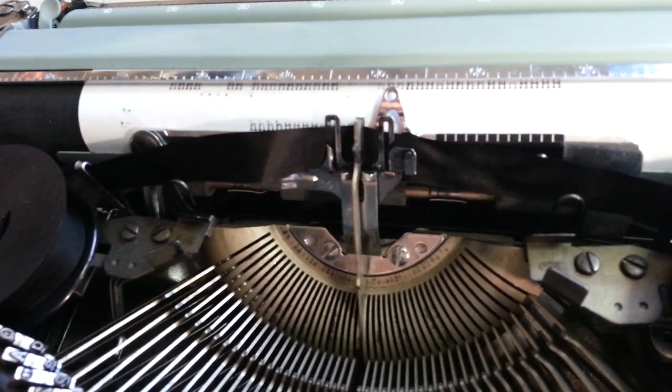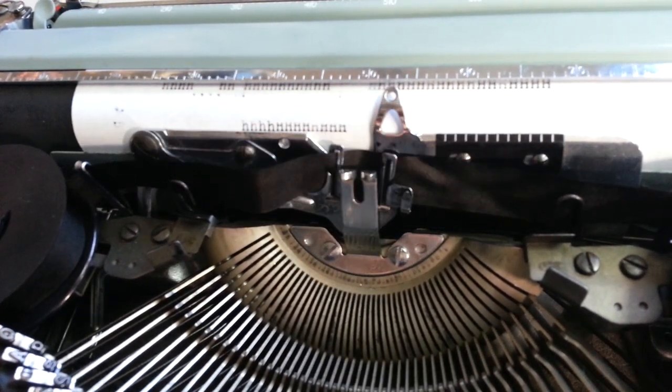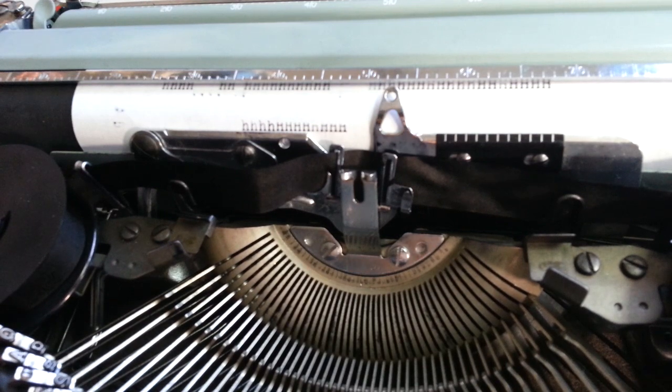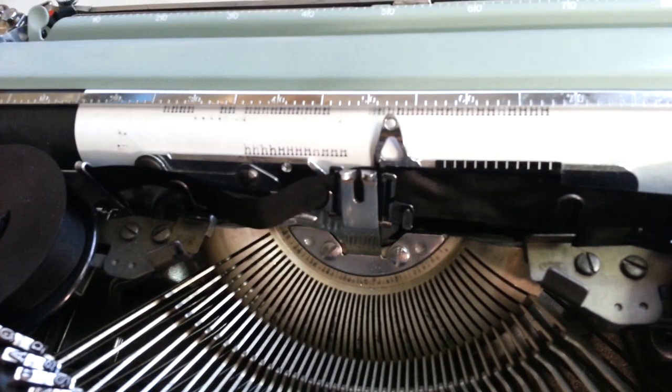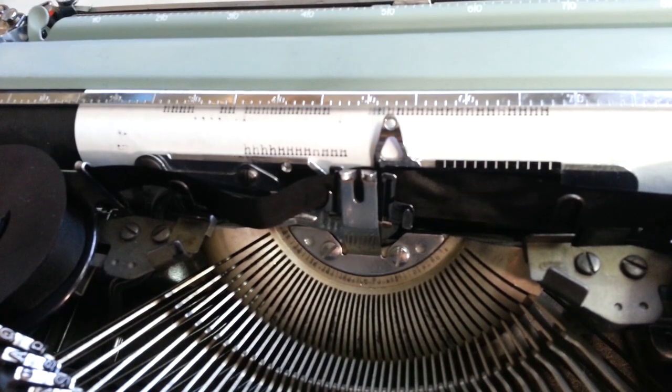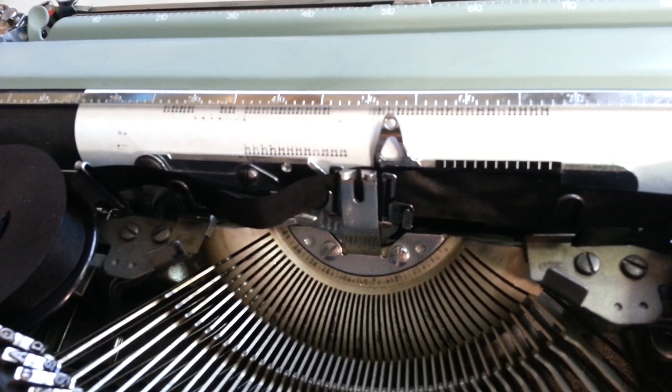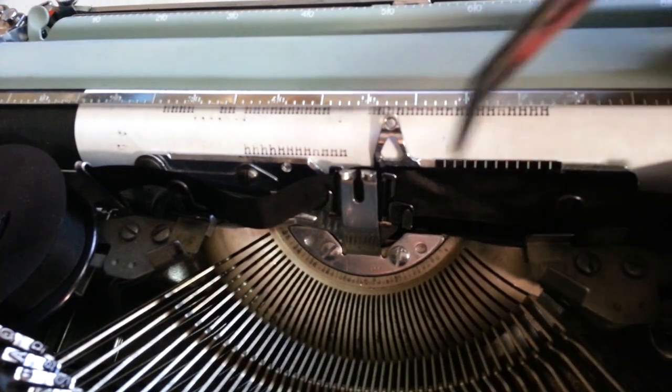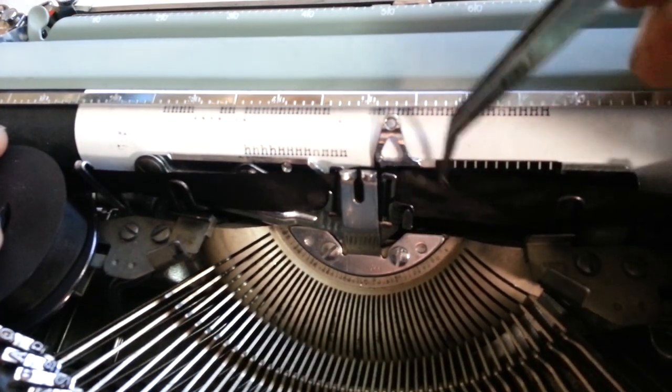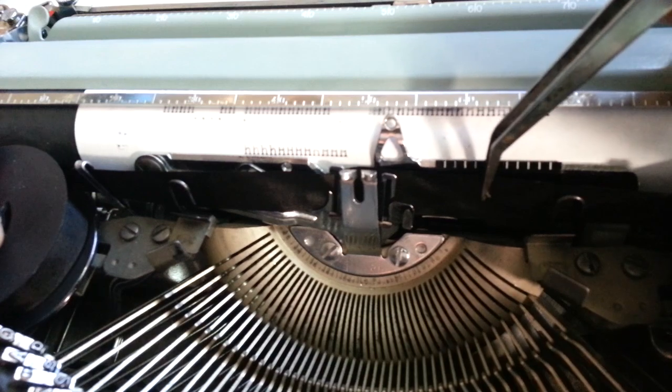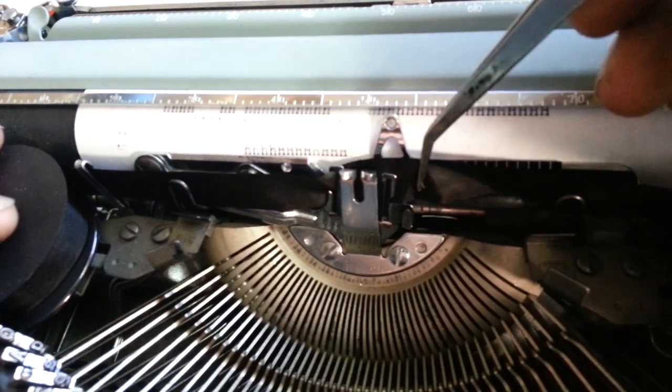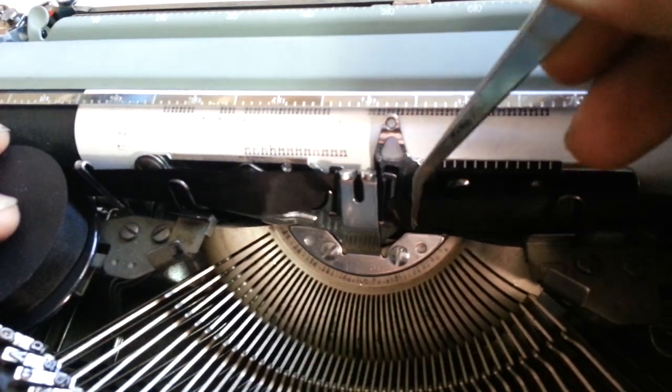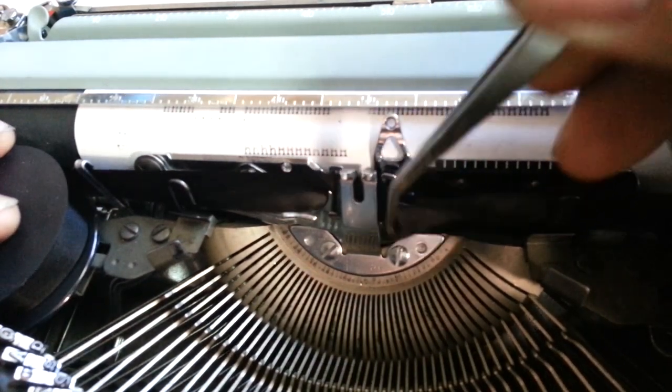Well, the ribbon is not in there right, so now I gotta straighten out the ribbon. But that is the reason.